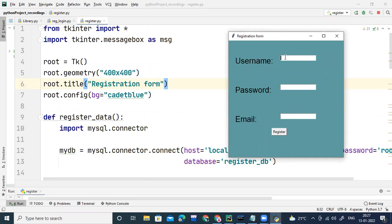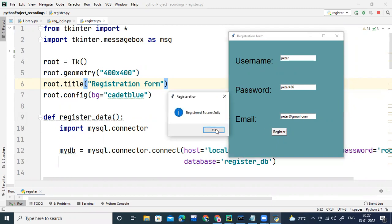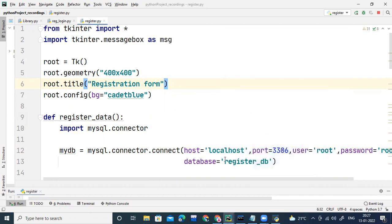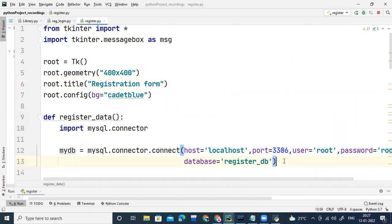Whatever data I'm entering here — let's say I'm entering 'Peter' as the username, password 'Peter456', and email as peter@gmail.com. Once I click on the Register button, it should display 'Registered successfully.' See — registered successfully. Now whatever details are given here should be stored in the register_DB database.